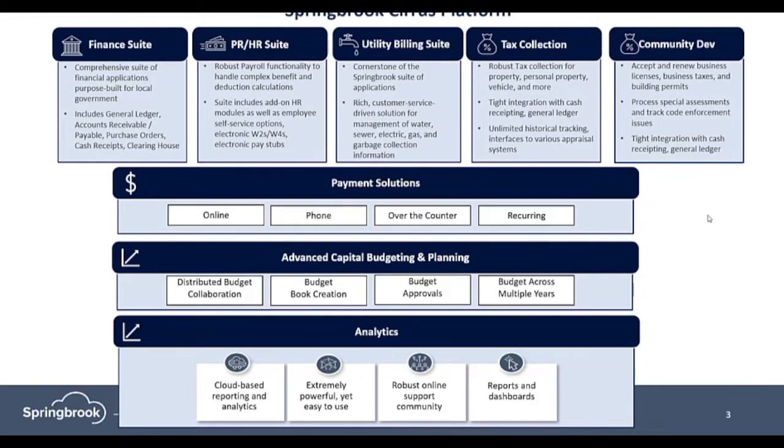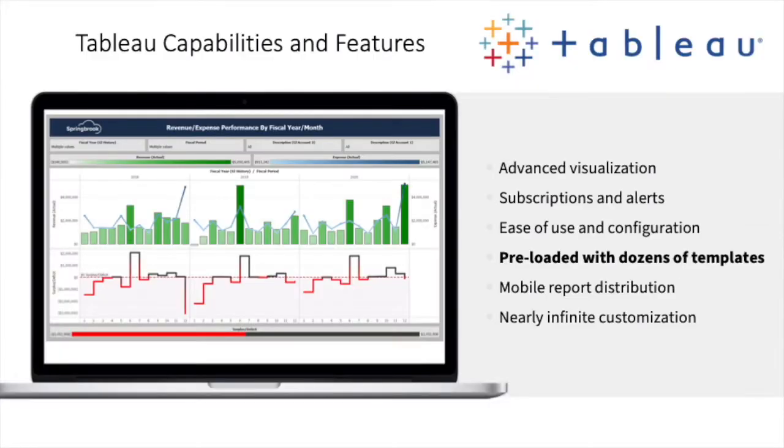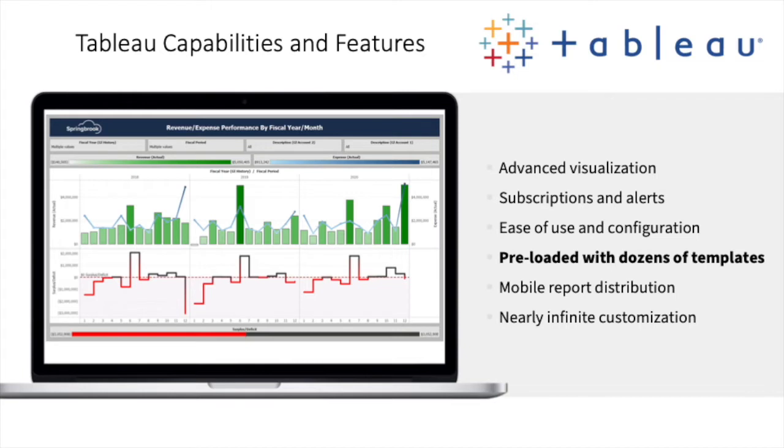Most importantly, all Springbrook solutions are accessible via an analytics portal. We offer Tableau, the industry's most powerful and trusted analytics solution, to all Cirrus users. This means data and information can be easily transformed into powerful visualizations, just like those used by the federal government and some of the largest cities in the U.S.